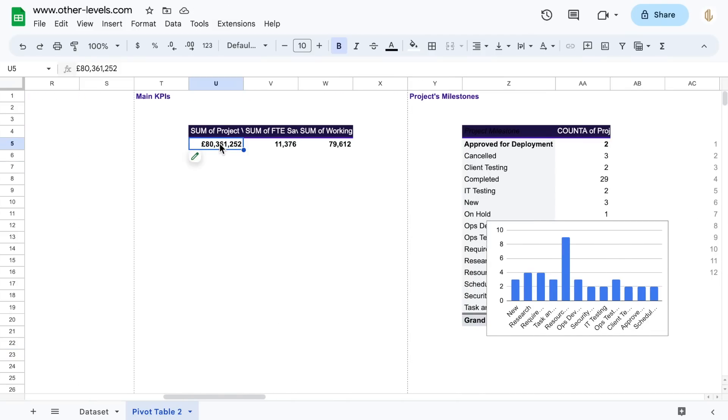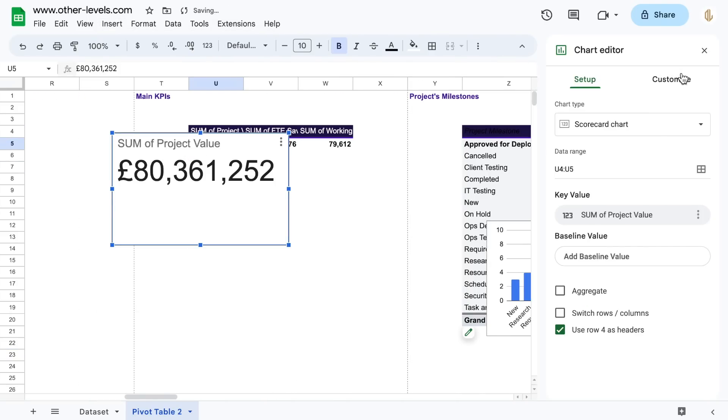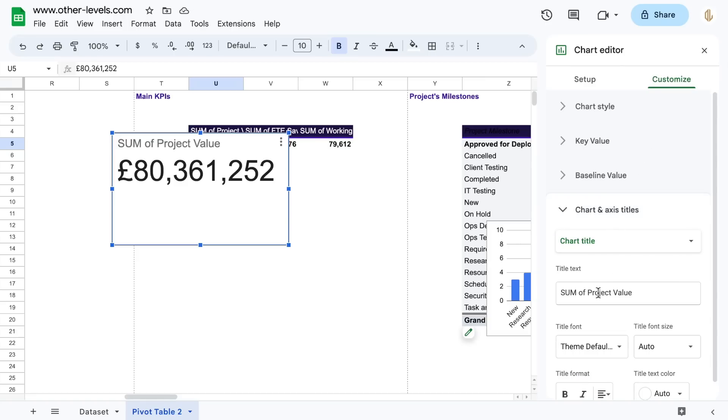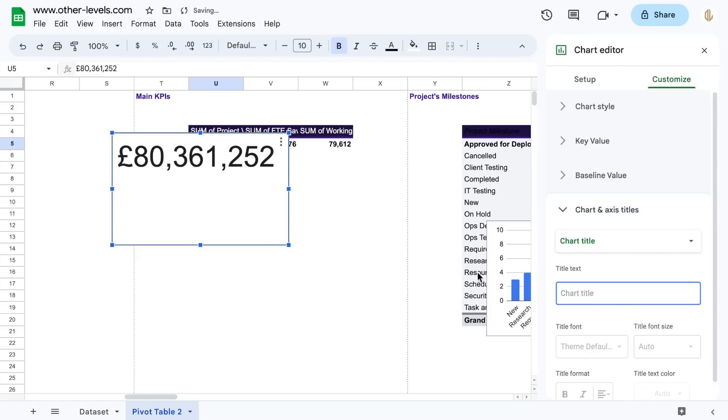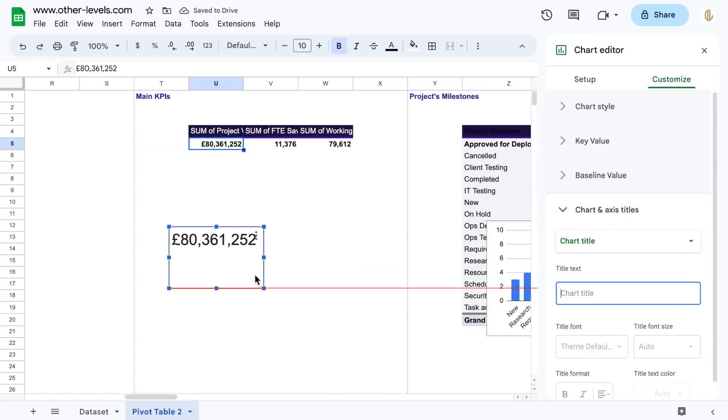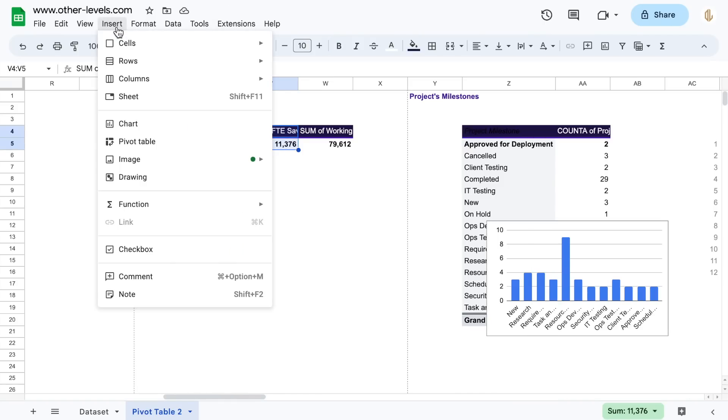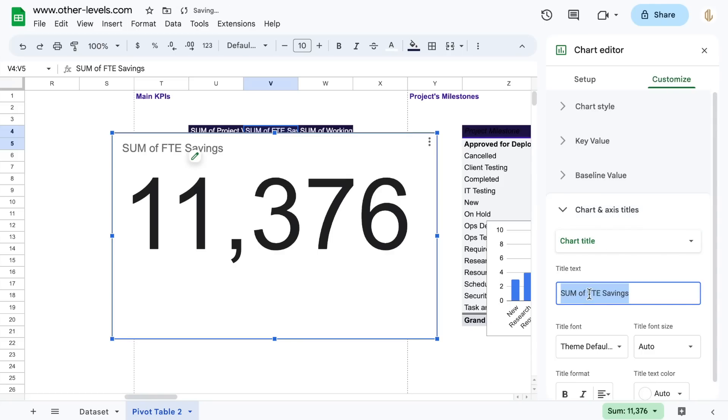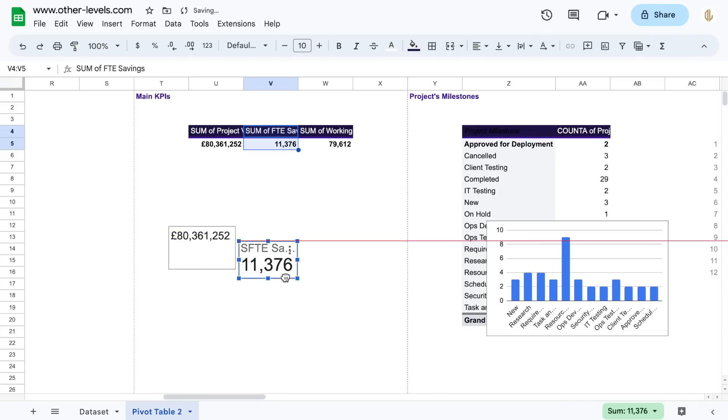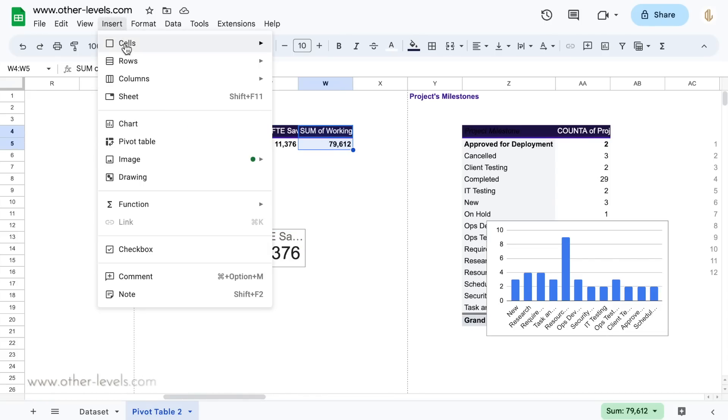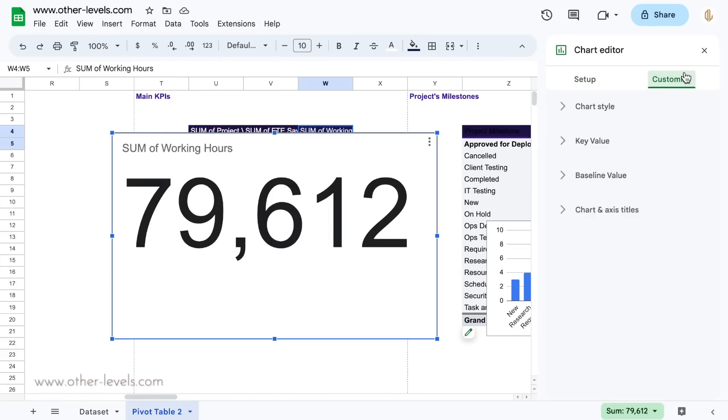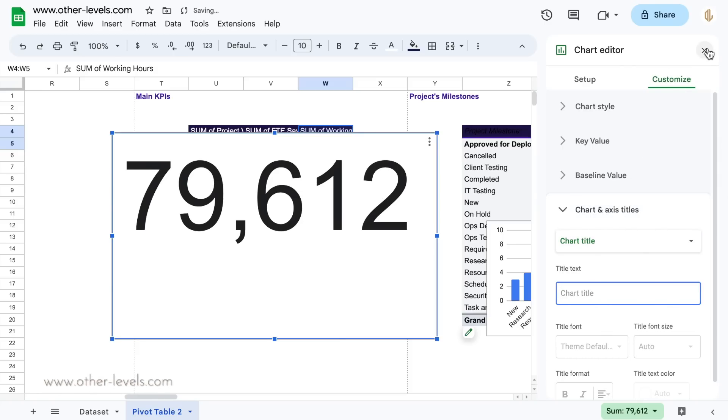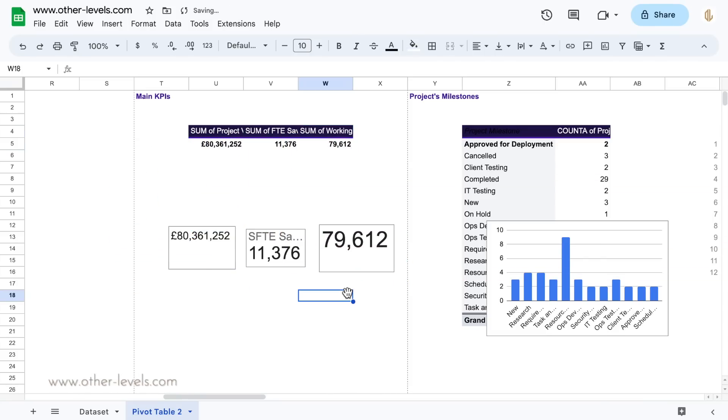Do the same previous steps for the main KPIs. For the FTE saving and the working hours, we prefer to include the title to the scorecard chart. Great!